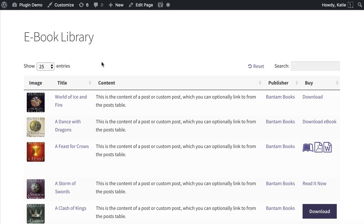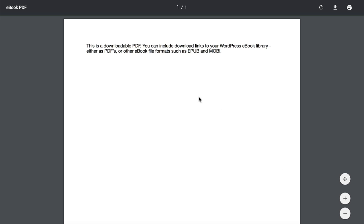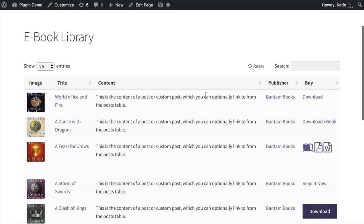Let's preview the page again. This looks much more like a proper WordPress ebook library. We've got all the columns we wanted: the image of each ebook, the title linking through to the single ebook page, the main content or description, the publisher — which you can click to filter by taxonomy — and the column with the different download links, icons, and buttons. Clicking one opens a PDF file, which shows you where I'm going with that.